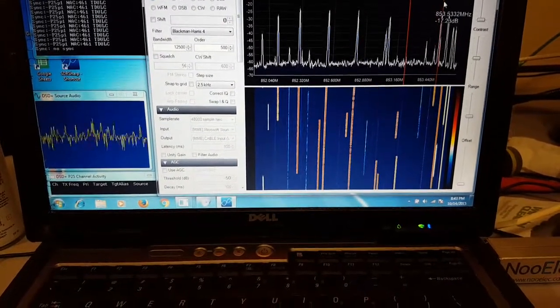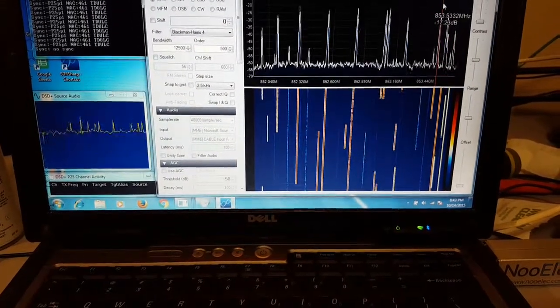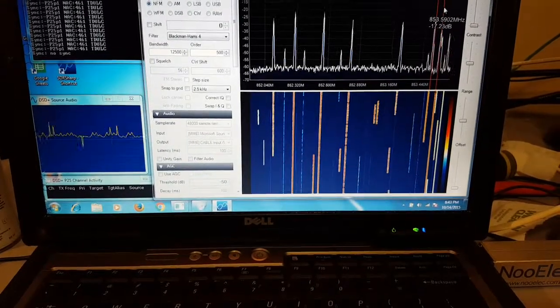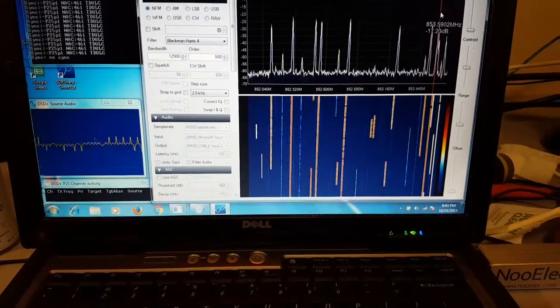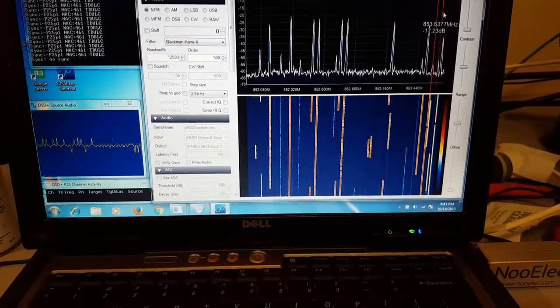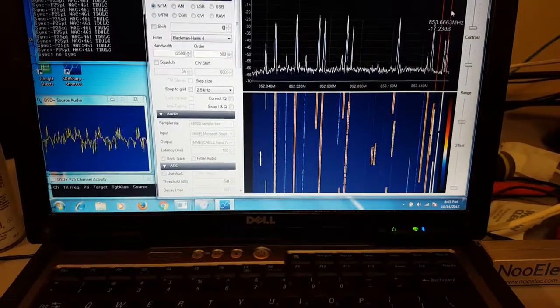A minute ago I had all sorts of decode going on, now I got none. That's the nature of the beast.